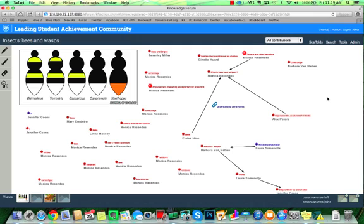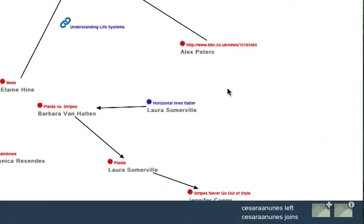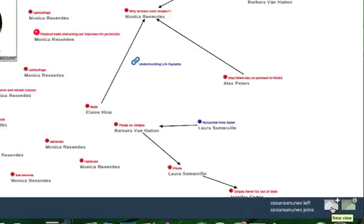This is really easy to do. If I want to create a new view, I can go over here to the right-hand side of the screen, and I will click on this icon that has the little plus sign on it.